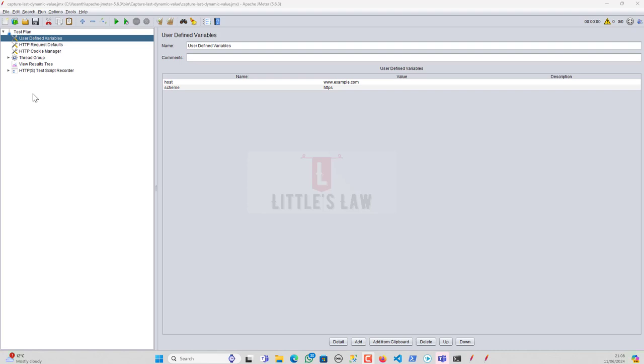Hi, hello, welcome and welcome back to another episode on your favorite Little's Law YouTube channel. So today in this video we are going to see how to extract the value using regular expression. But this video is quite different because we are going to extract the last value using correlation. I am going to show you how to do that.